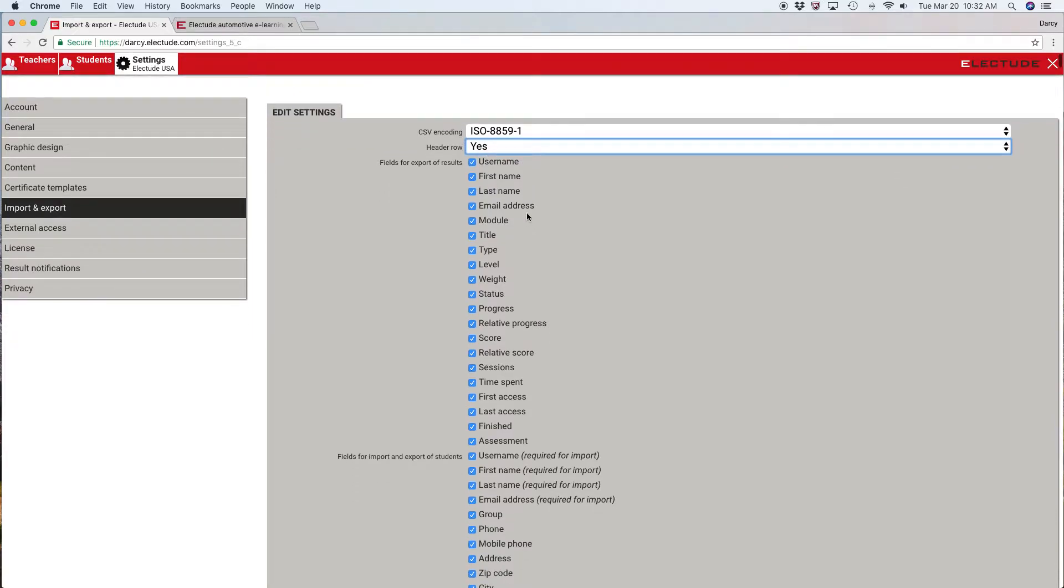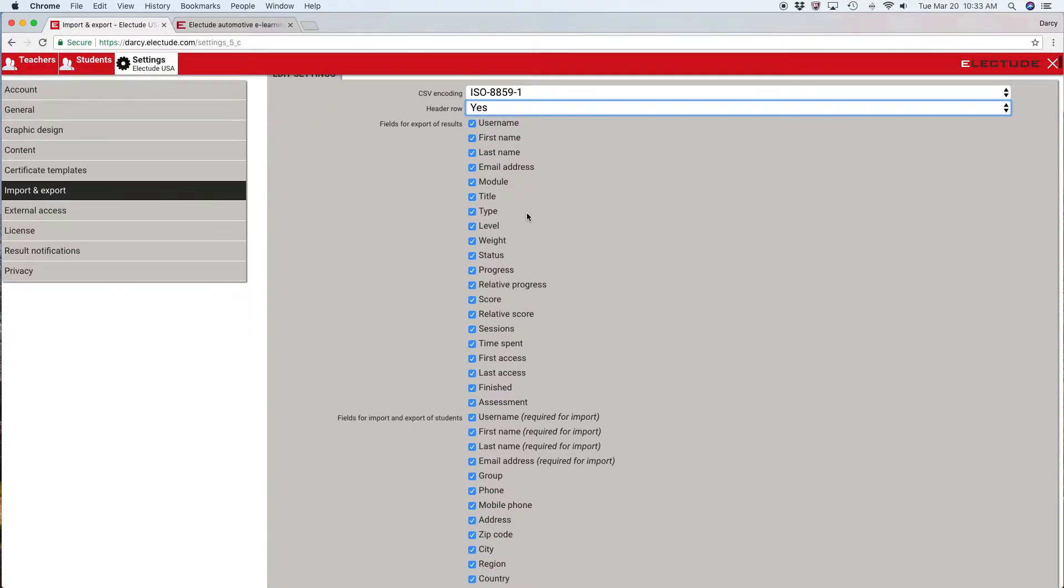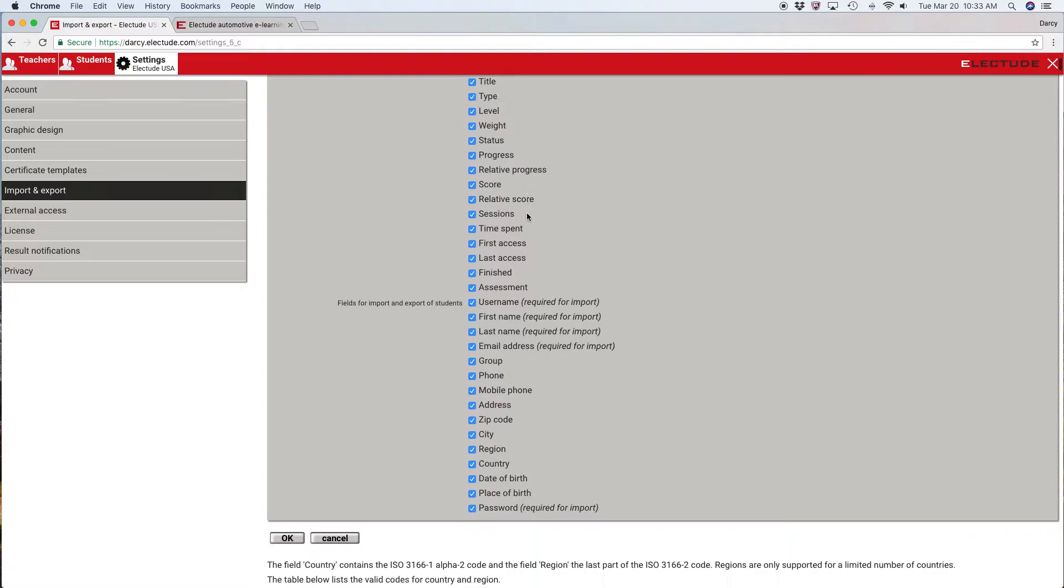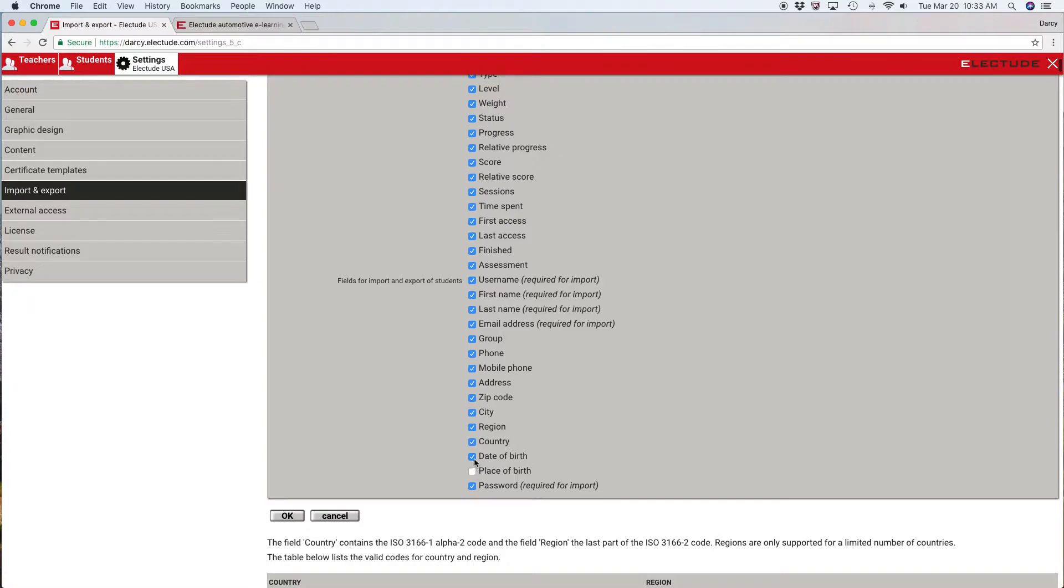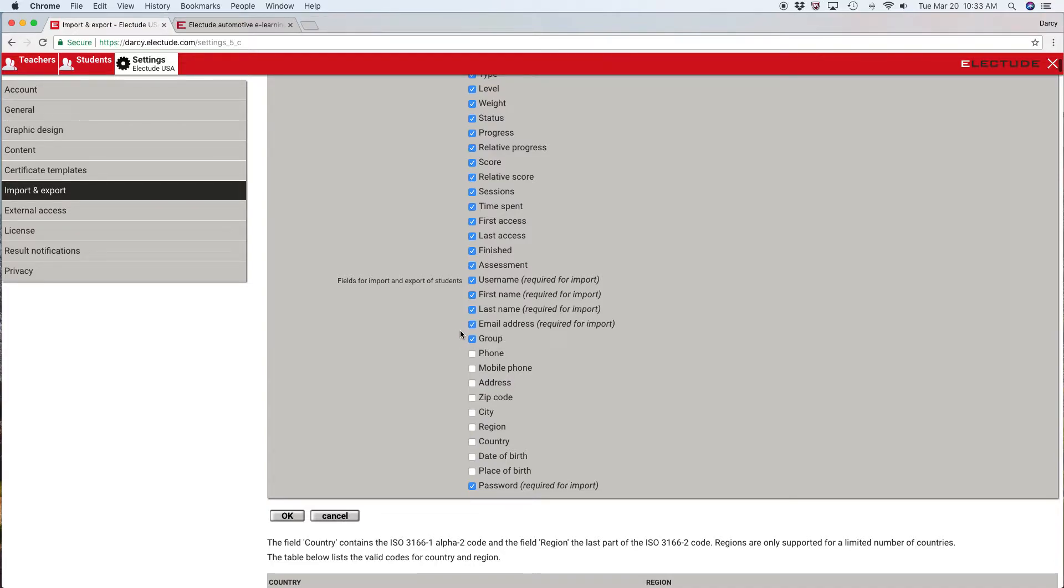Then go down to where it says fields for import and you can deselect certain fields that you don't wish to input. For example, I'm going to remove some of these unnecessary items, but I am going to leave the group checked. That way when I upload the spreadsheet it'll automatically put the students that I enroll into the appropriate group.